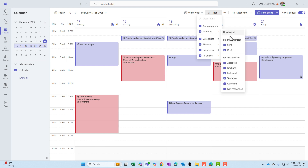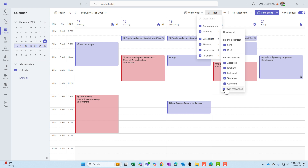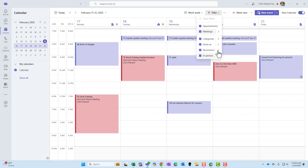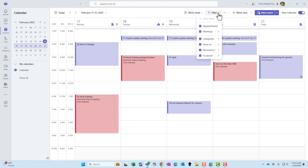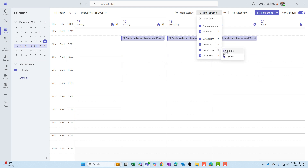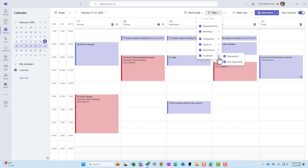You can continue to filter by meetings. For example, if you just want to see meetings where you're not the organizer, you can turn those off. If you're an attendee, you have additional options. For recurrence, if you notice up at 8:30 on Tuesday, Wednesday, and Thursday I have a co-pilot update meeting — you can filter to see only series or only single events.